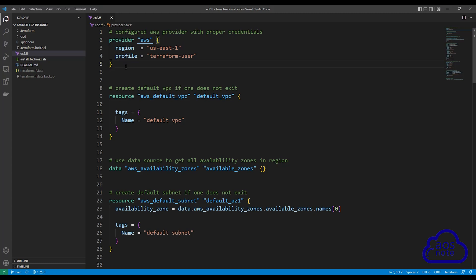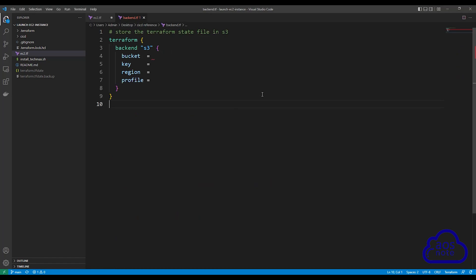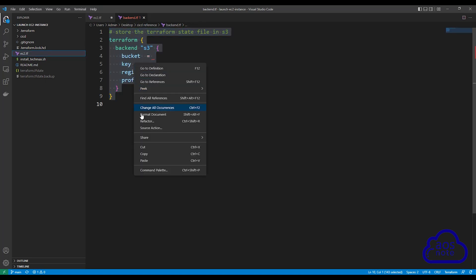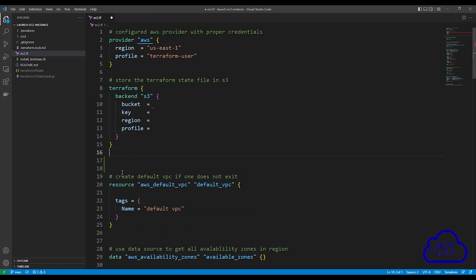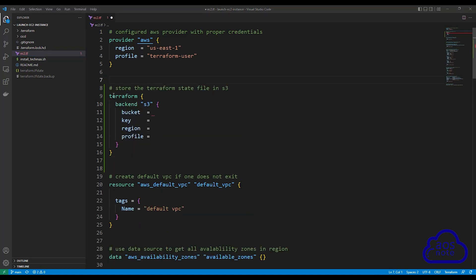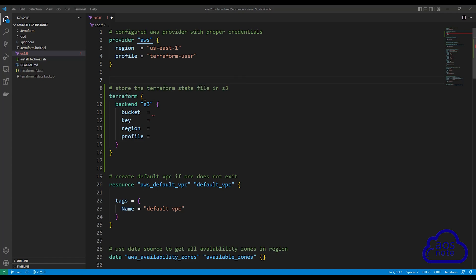Under your provider block, press enter twice. Then open the syntax provided in this video's description. Once you've opened it, select everything and right-click to copy. Once you copy it, close it, then paste it in here. This is the syntax we will use to store our Terraform state file in an S3 bucket. Here we have specified Terraform and under it we have backend. The backend where we want to store our state file is S3.